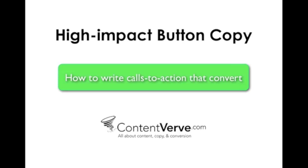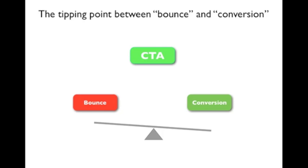Now, the first thing you have to understand about calls to action is that they represent the tipping point between bounce and conversion. When you ask someone to do something online they have to go through your call to action in order to do it. And the final thing that they're going to interact with in that critical moment where they have to make up their minds is the button copy itself.